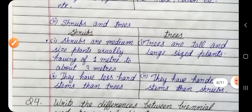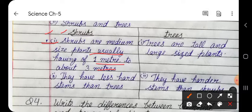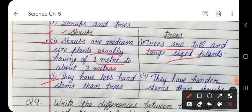Shrubs and trees — Shrubs: medium-sized plants, usually 1 metre to about 3 metres, with less hard stems than trees. Trees: tall and large-sized plants with harder stems than shrubs.